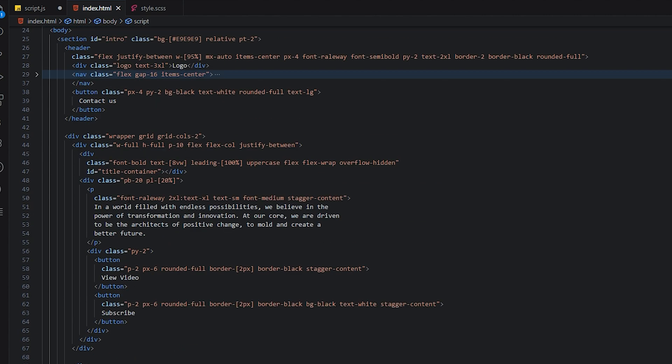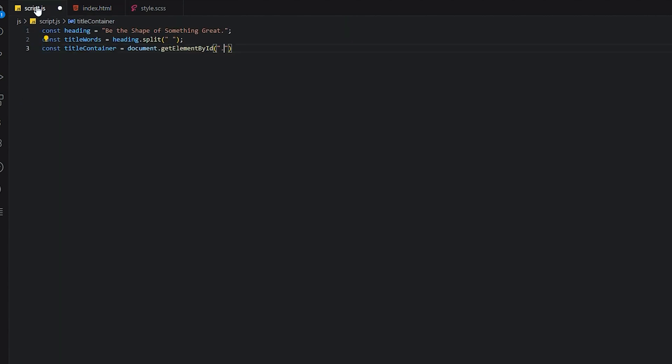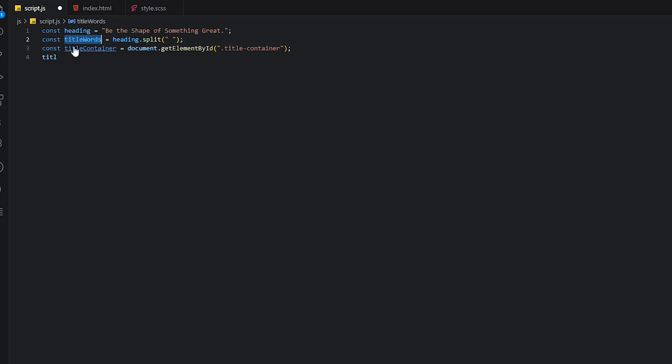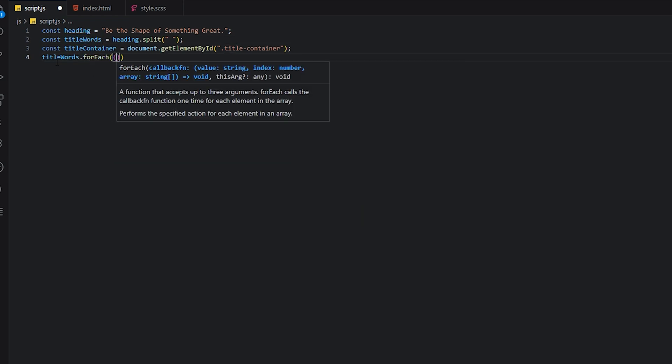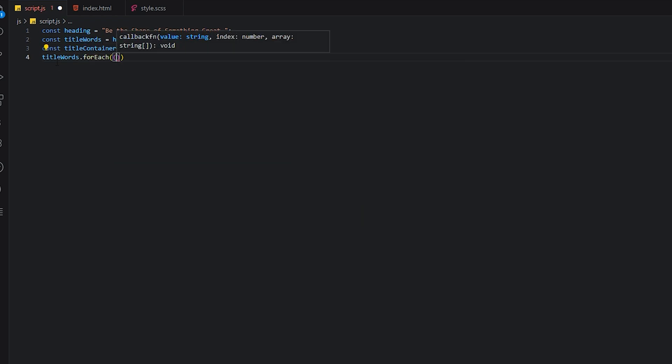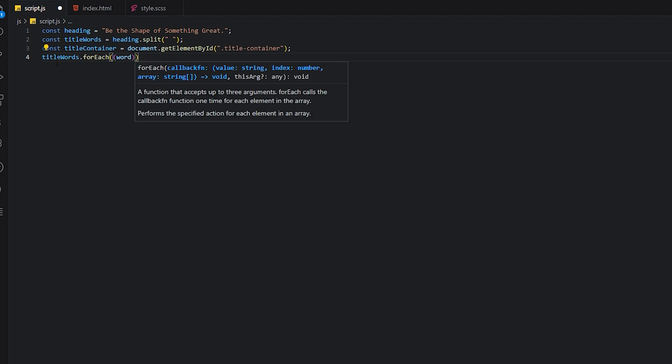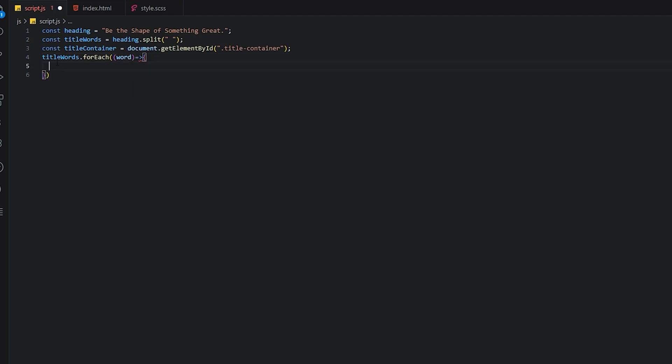This one. Now since it's an array, we can make a forEach, and then we'll say word, and after that...